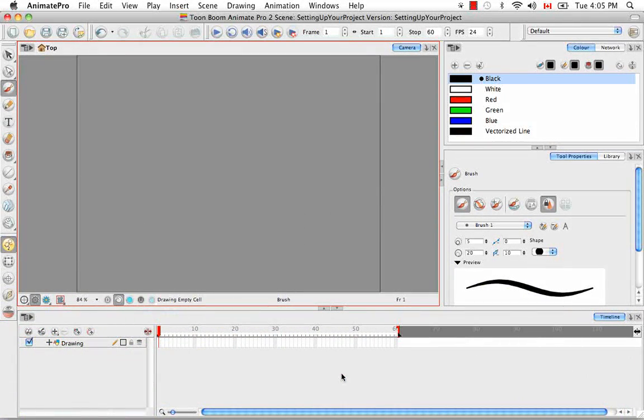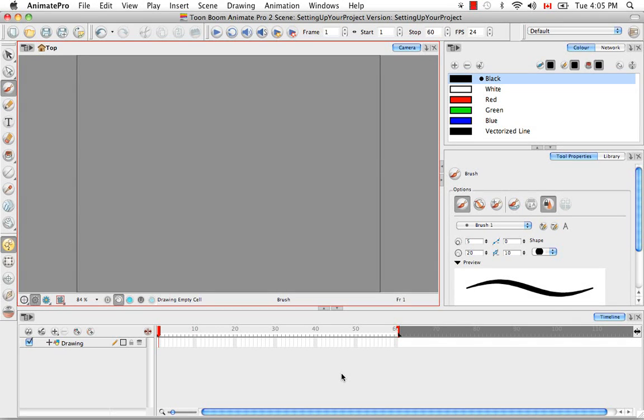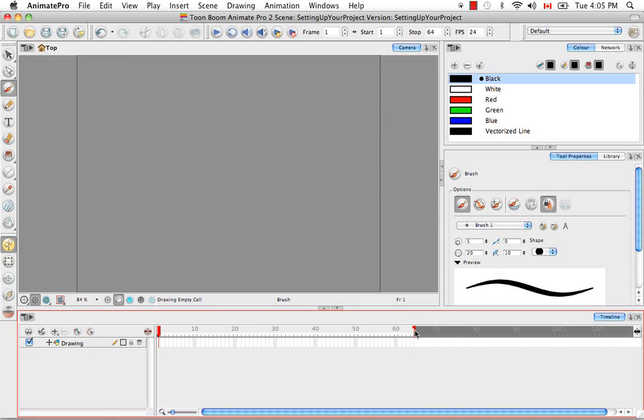Welcome to the tutorial on setting up your project. I'm going to jump right in and show you how to increase your scene length. A lot of people might just drag across this red bar every time they need a couple extra frames added to their animation.